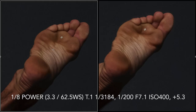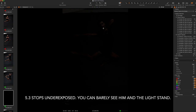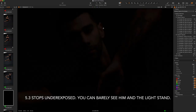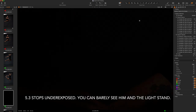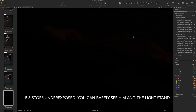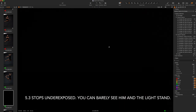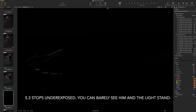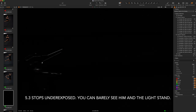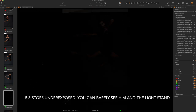Everything is perfectly frozen at eighth power. A frame where the flash didn't fire, shot at the same equivalent exposure, came out completely blank except for the chrome on the light stand, confirming there is no ambient light contributing to the exposure.